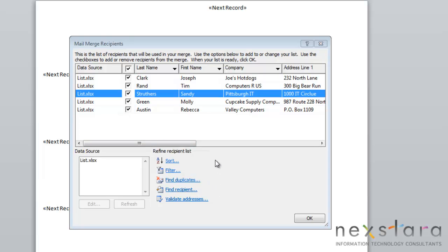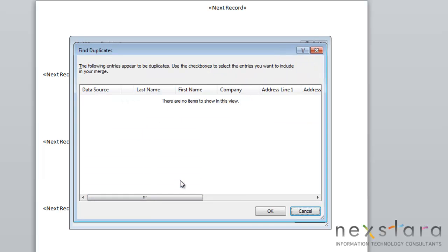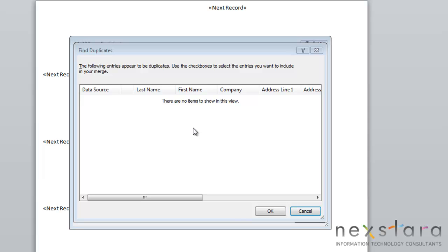Another handy tool is the ability to filter out duplicates. To do this, all you need to do is click the Find Duplicates list. This would run a search to look for duplicates, and it will pull up any duplicate entries that you have or any entries that are very similar in nature. In our list, we didn't happen to have any duplicates, so we'll just click OK.